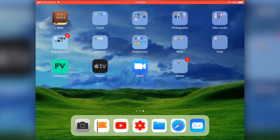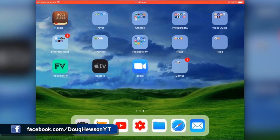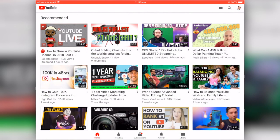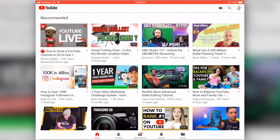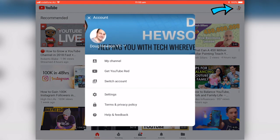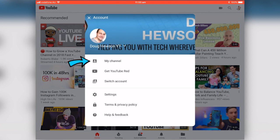Here we are on the iPad. To change some of your channel settings in YouTube, you can just go to the regular YouTube app — you don't even need to go to Creative Studio. Make sure you're logged into your account, then click on your icon in the top right-hand corner and go to My Channel.